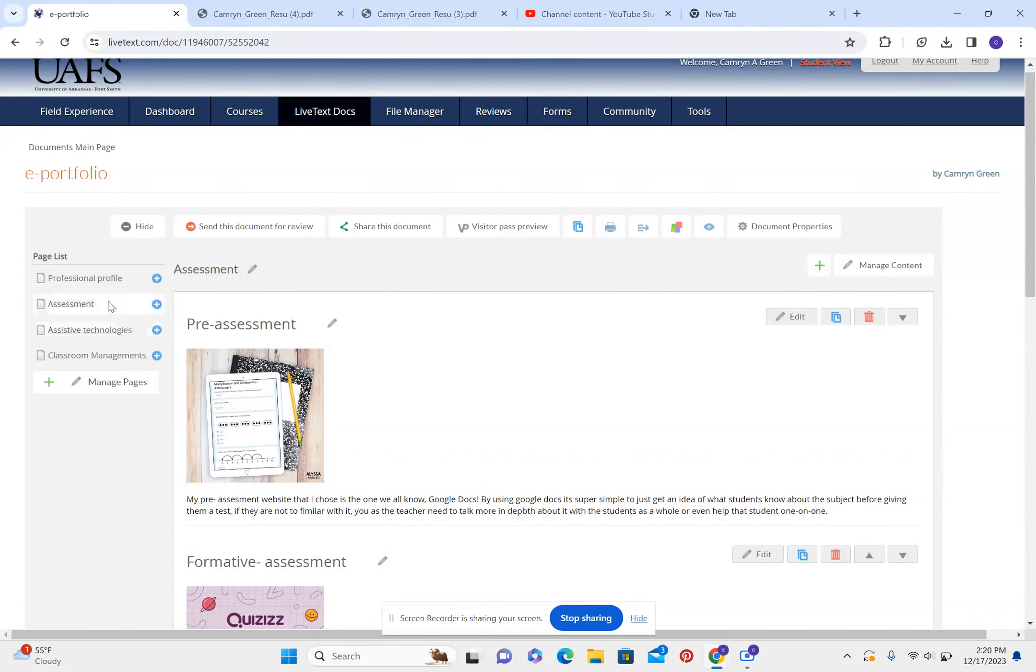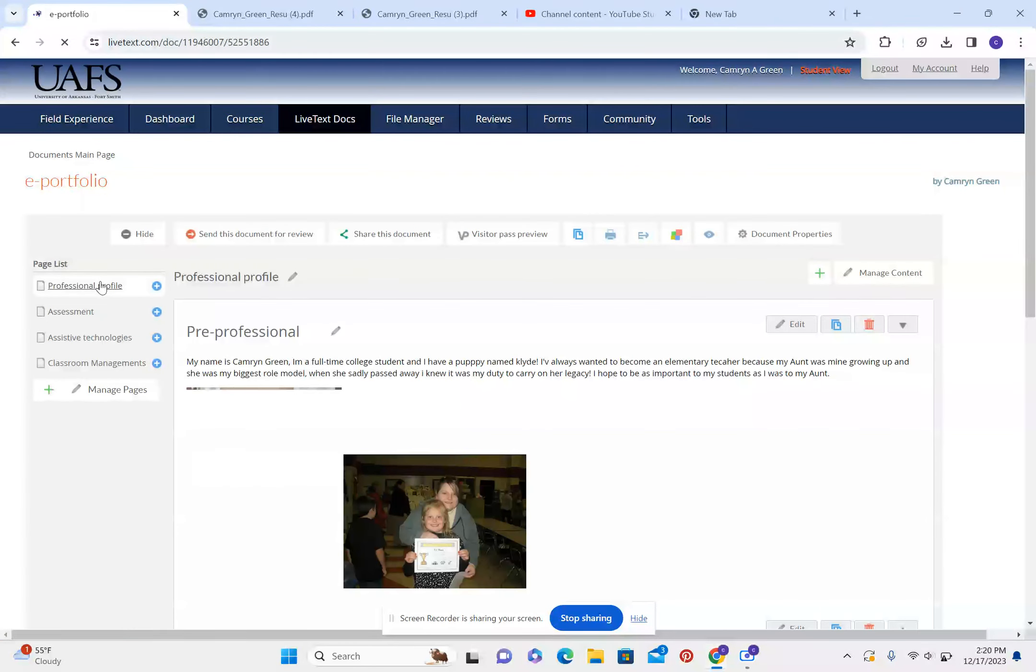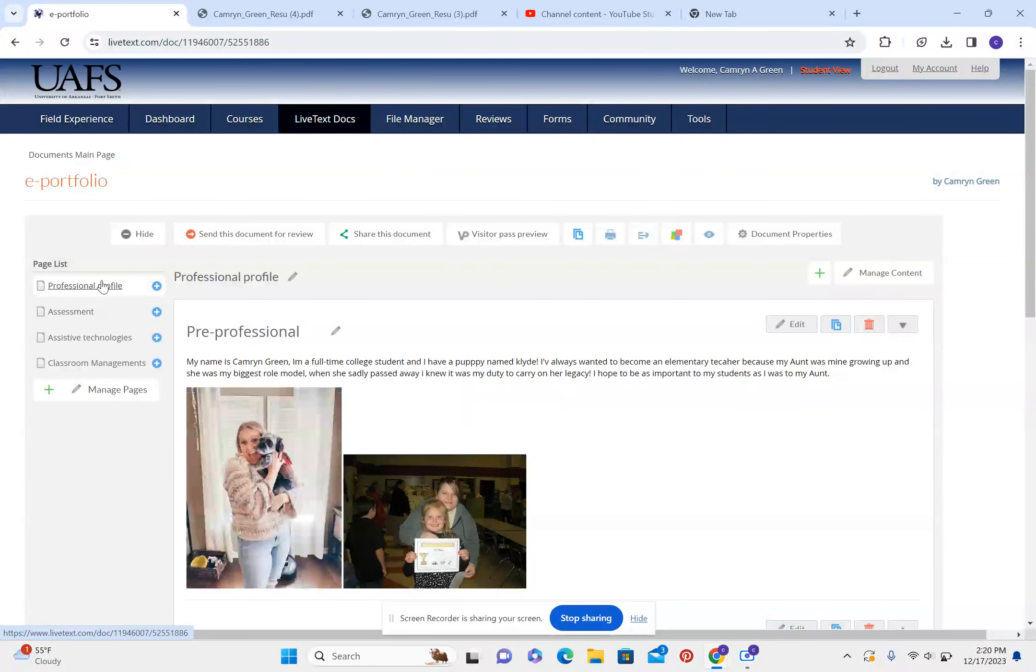Hello, my name is Cameron Green and I have made an ePortfolio website for my education class.